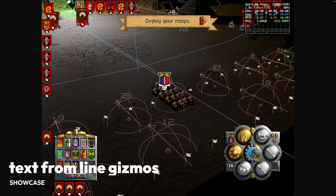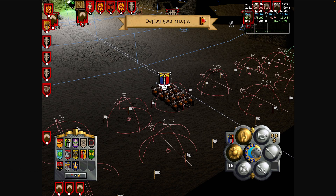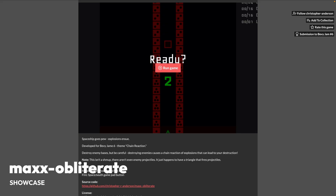Next up, we've got text layout from line gizmos. These are numbers drawn from line gizmos marking the squad groupings. The demo shows little numbers on top of each of these gizmos, which are drawn via line gizmos.